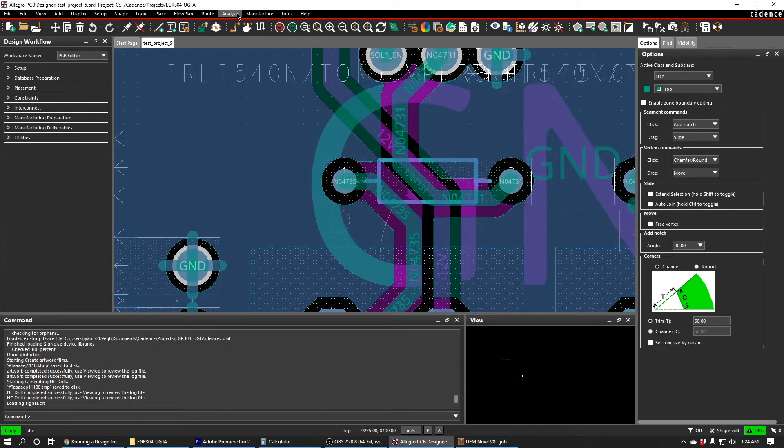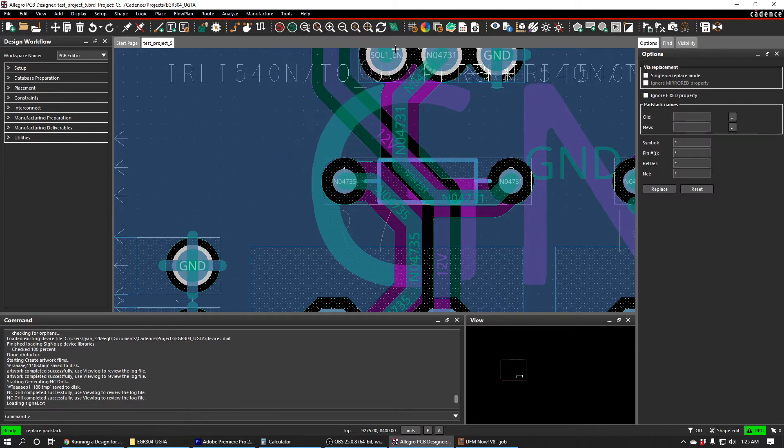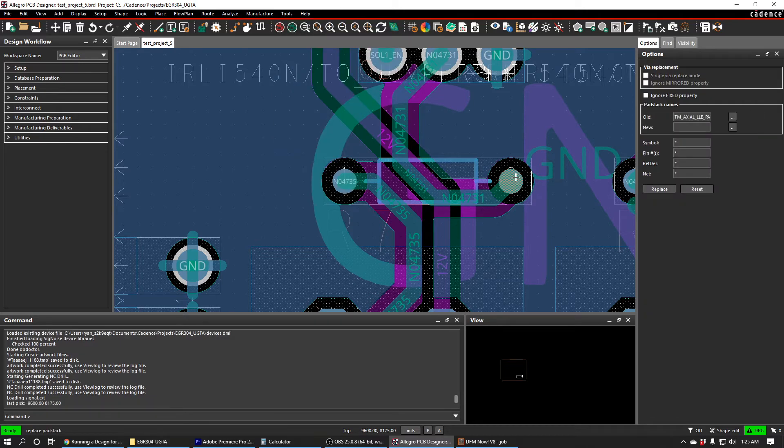So I'm going to go back to Cadence and I just want to look at which they are. So I'm going to do Tools, Pad Stack, and Replace. And then I'm going to click on one of these pad stacks to see what it is.